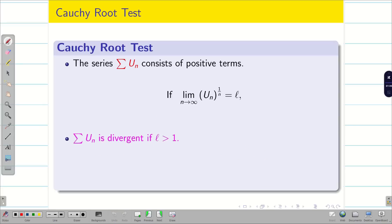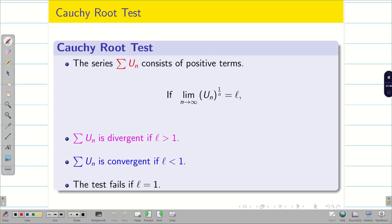The conditions are as follows: if L is greater than 1, summation u_n is divergent. If L is less than 1, it is convergent. If L is equal to 1, the test fails.